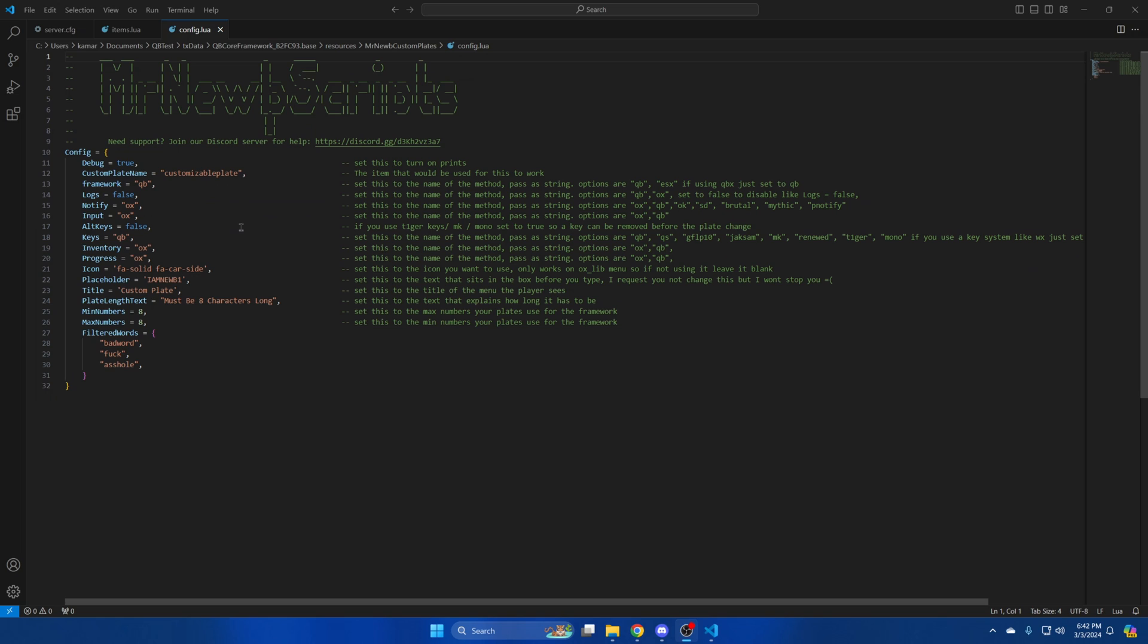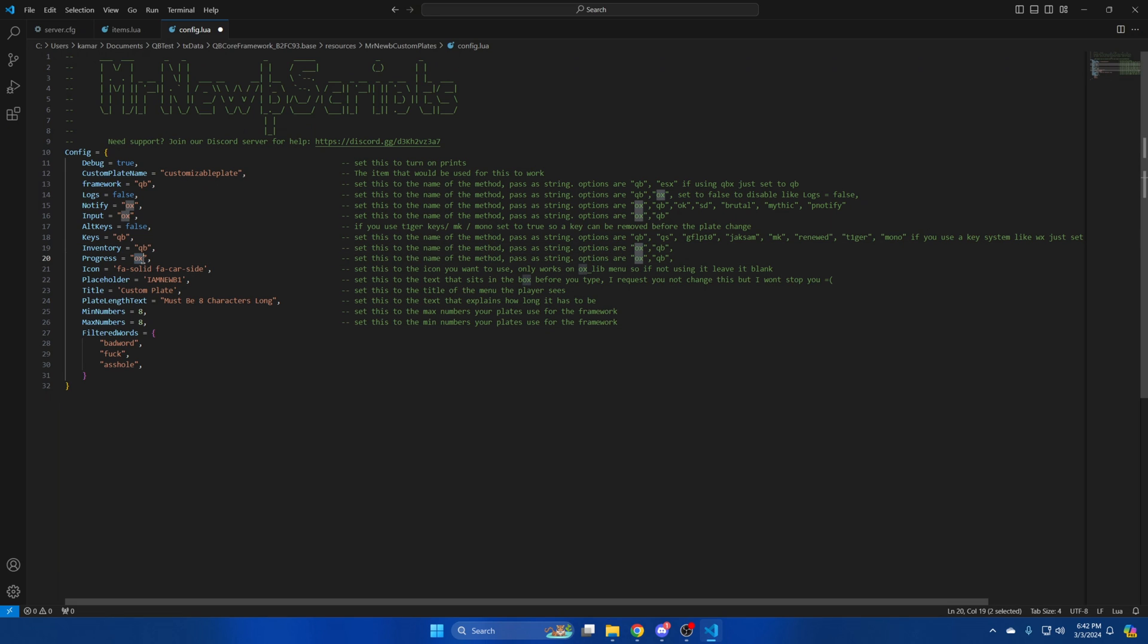Next is an alt keys option. Set it to true if you're using one of the methods mentioned in the commented out text. Then there's an option for whatever keys system you use followed by the inventory system and progress bar. I'm using kubi inventory so I'll change it here. And I'm going to change the progress bar as well. Next is the icon that displays and placeholder text that shows before you enter a new plate name. Then there's the title of the menu and text that explains how long the plate can be. Below that is where you change the minimum and maximum amount. The last thing in here is a filter where you can add words you don't want to be used. After you've made all the changes you want be sure to hit file and save.